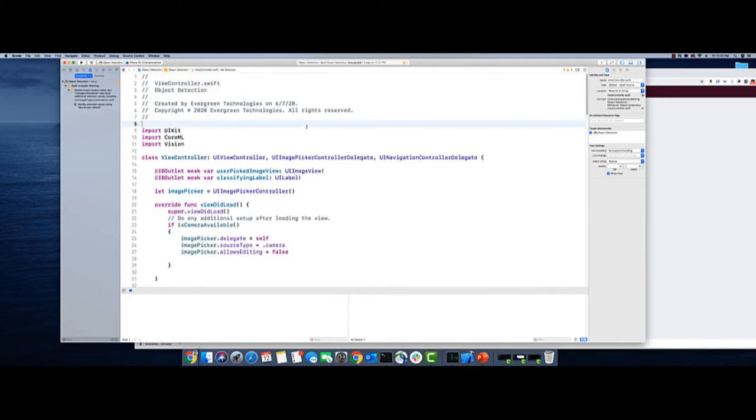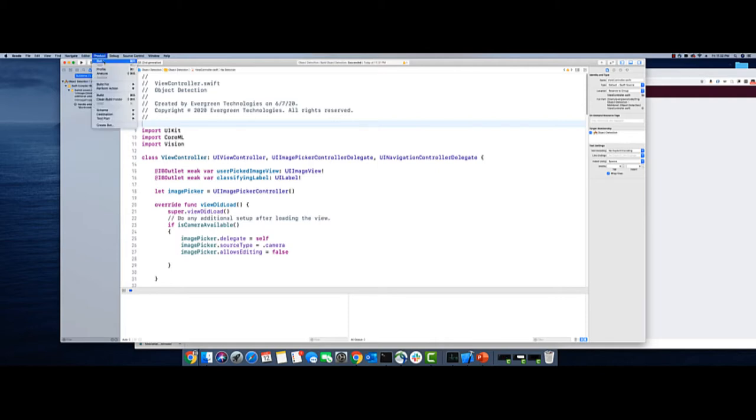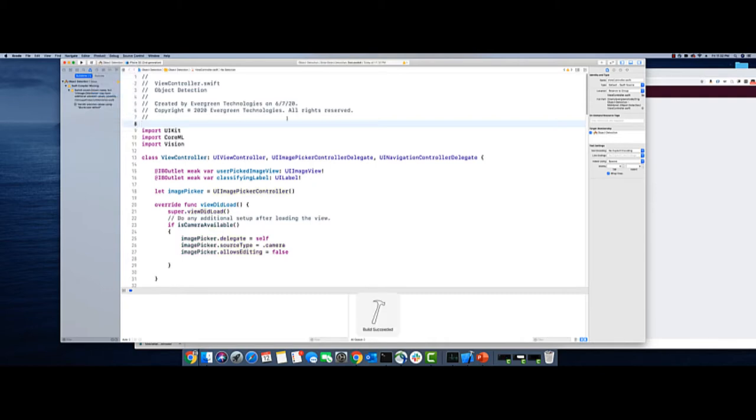So to build the app, what you're going to do is you hit command shift and command B or you could also run from here or build from here. So I'm building the app. So build has succeeded.